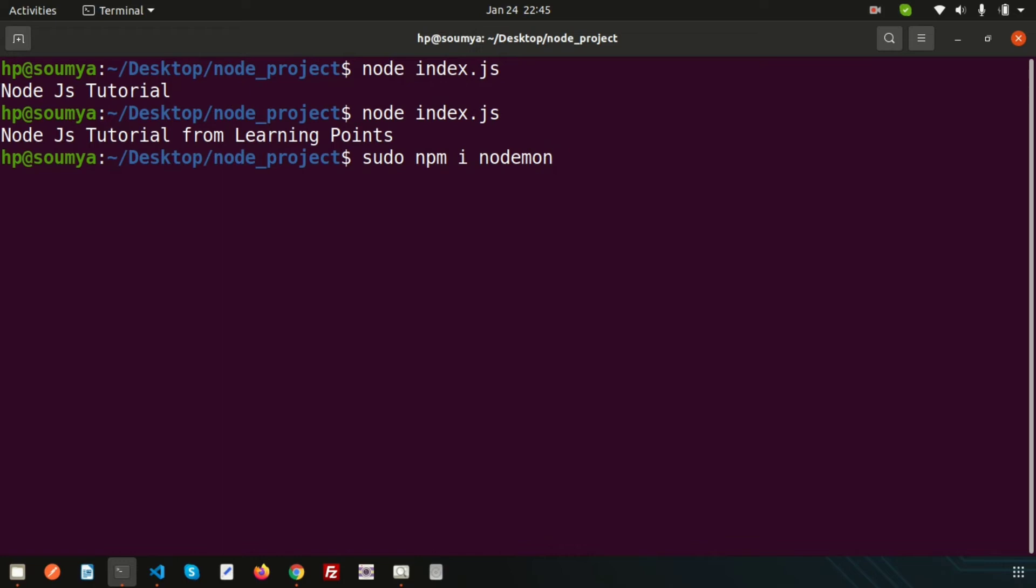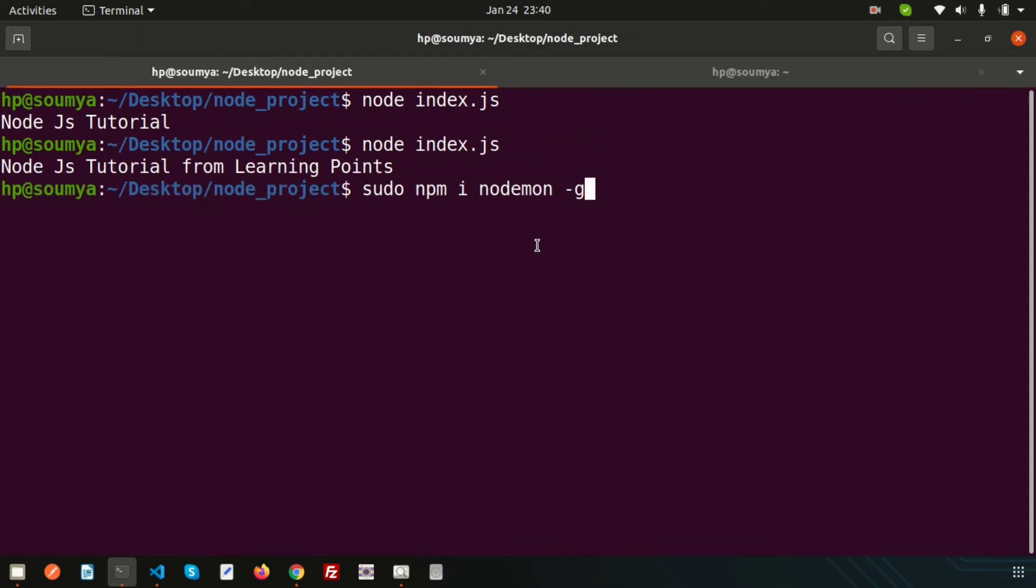If I want to install one time and use in every project, then we can install nodemon globally. For installing globally we need to simply use -g. If you write -g and install your nodemon, you can use that from anywhere. Now just enter this - it will ask for password as we are using sudo, so just enter the password.